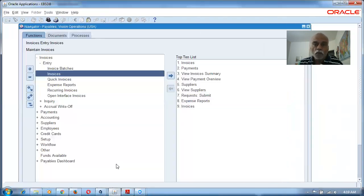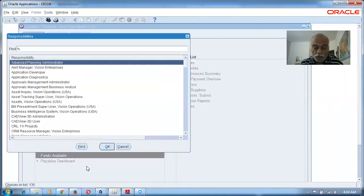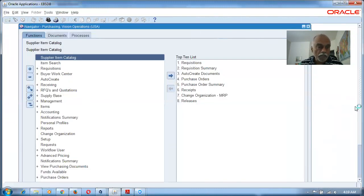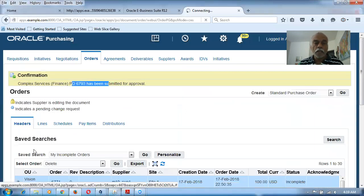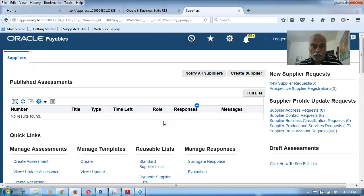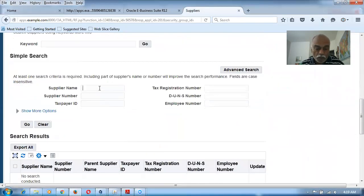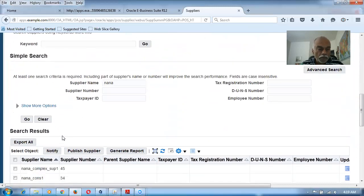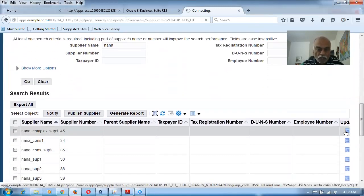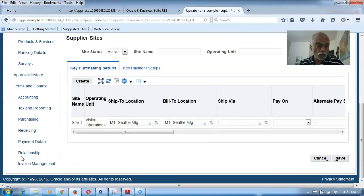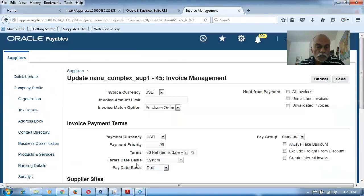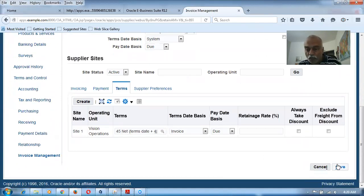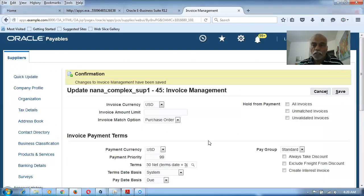First, go back to the supplier and remove the retainage. Switch responsibility to Purchasing, go to Supply Base > Suppliers, find 'nana_complex', click Update. Go to Invoice Management > Terms and remove the 5% retainage. Click Save — the retainage is now removed.